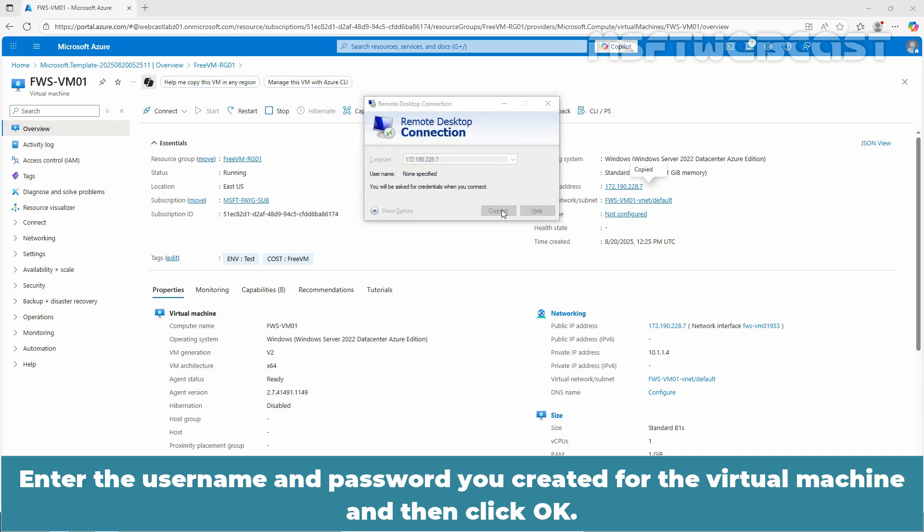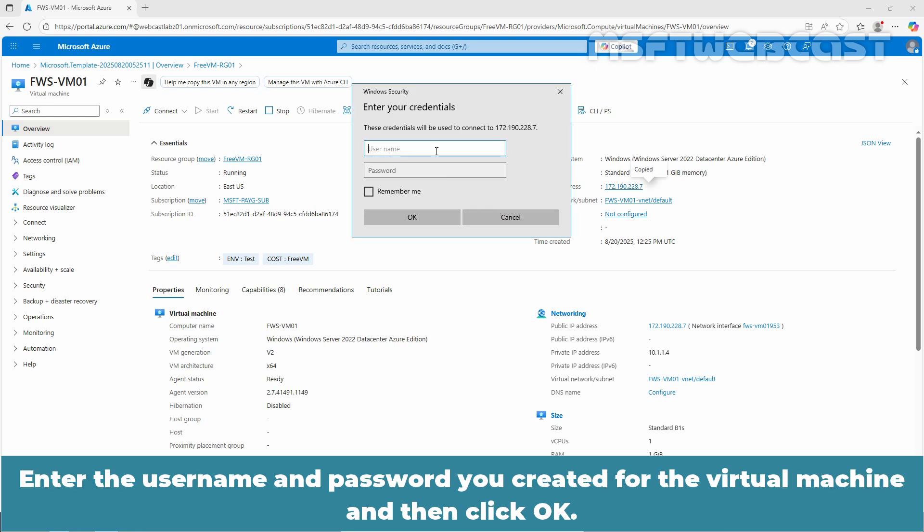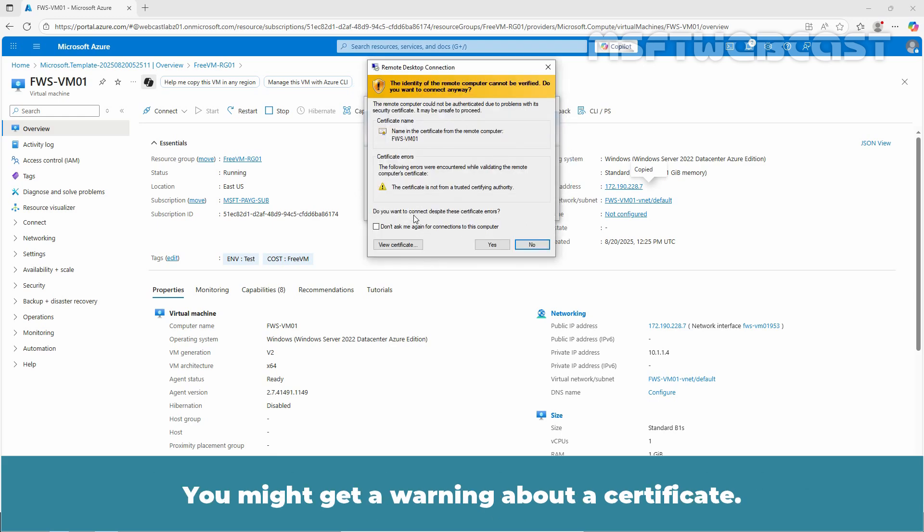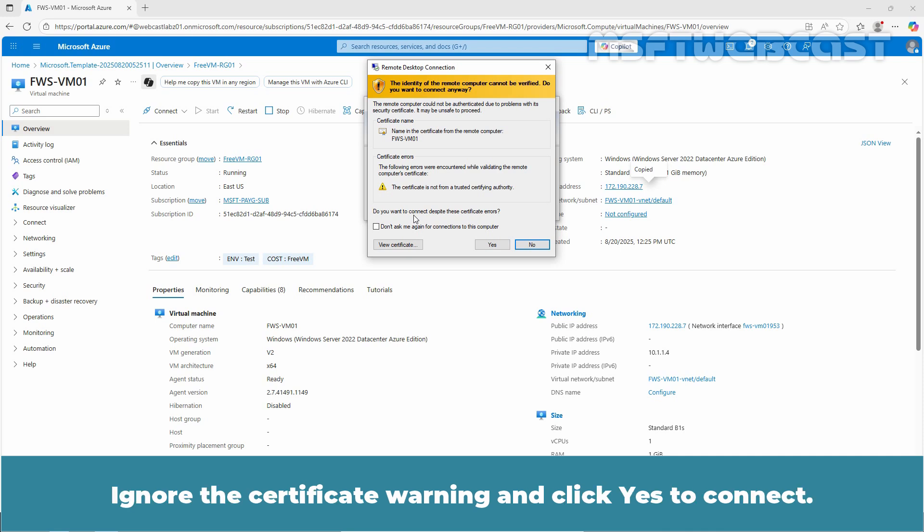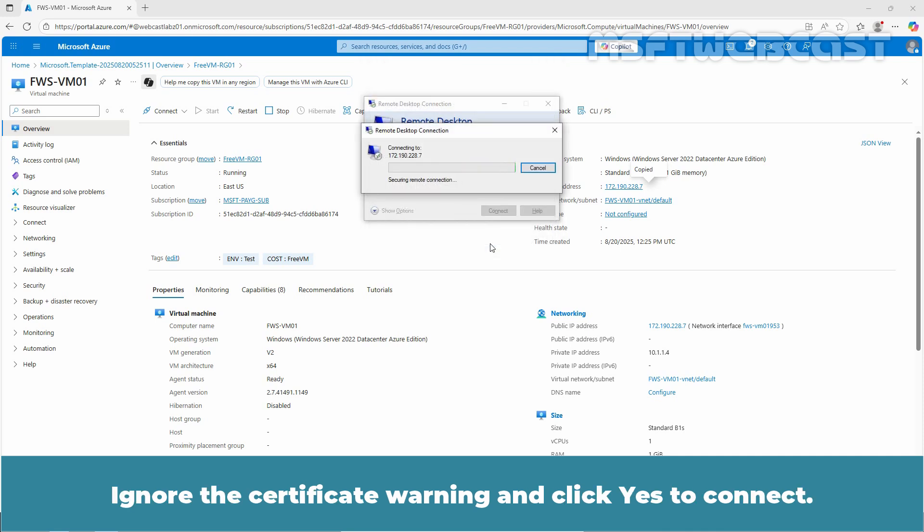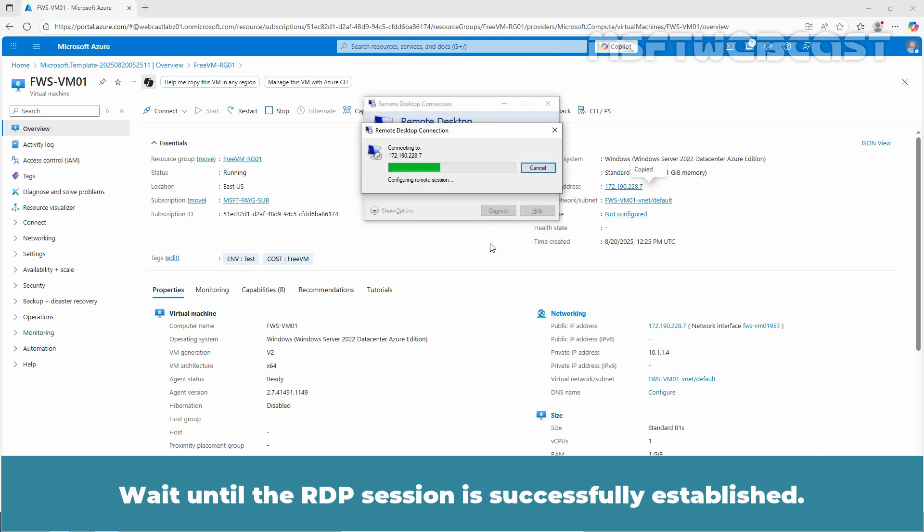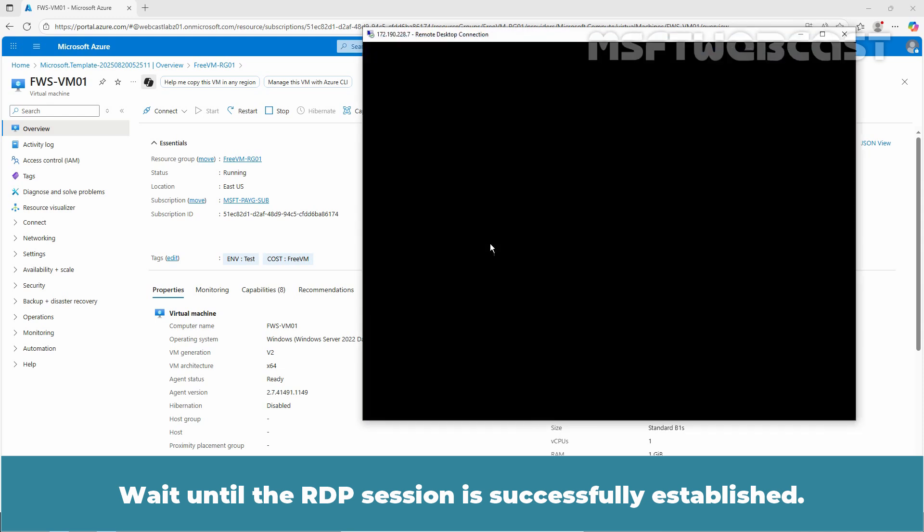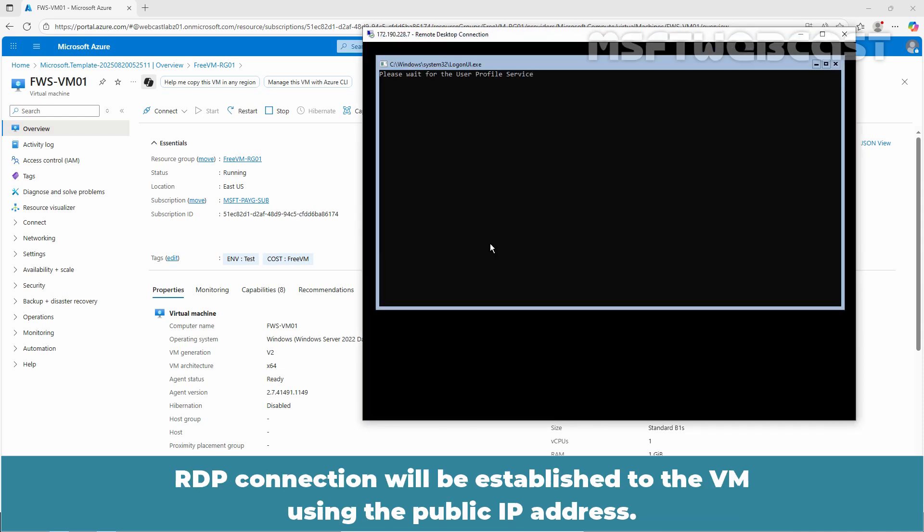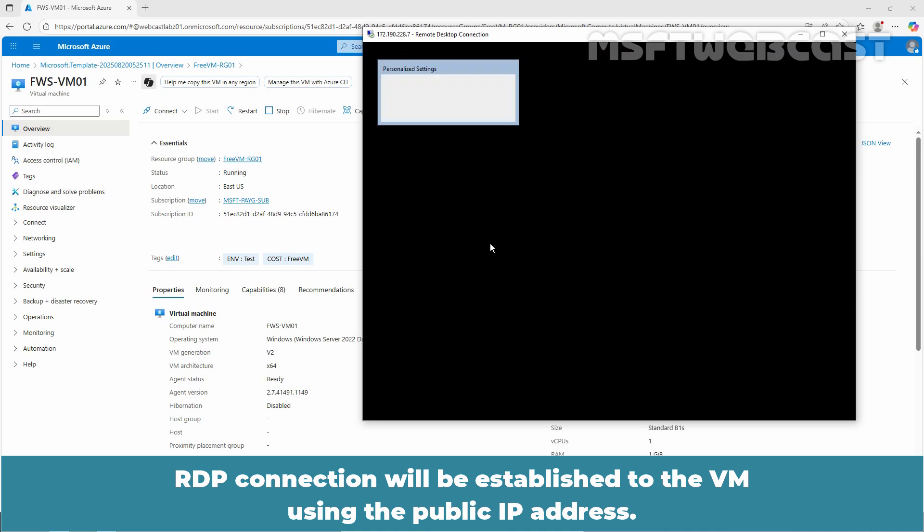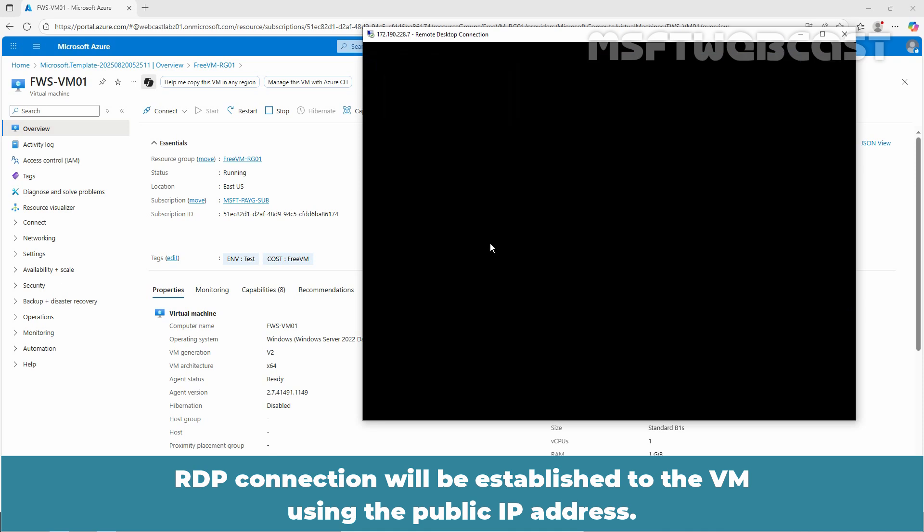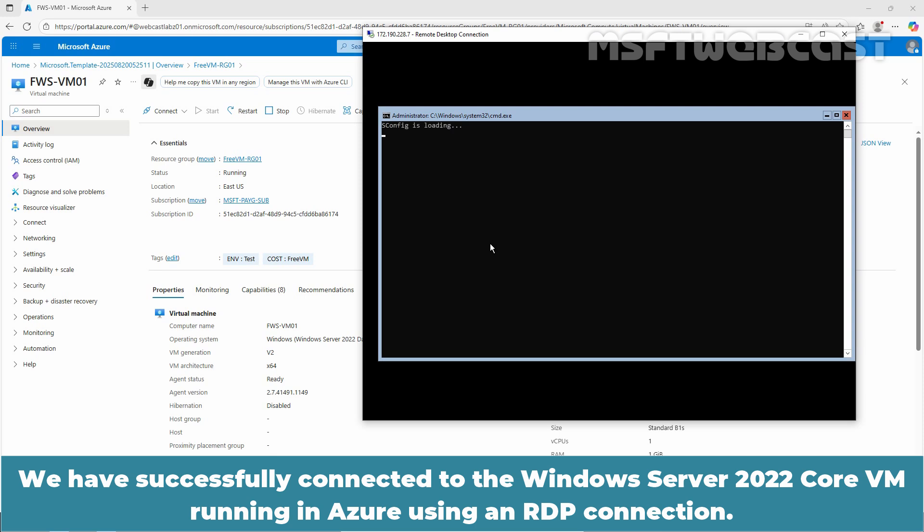Enter the username and password you created for the virtual machine and then click OK. You might get a warning about a certificate. Ignore the certificate warning and click yes to connect. Wait until the RDP session is successfully established. RDP connection will be established to the VM using the public IP address.